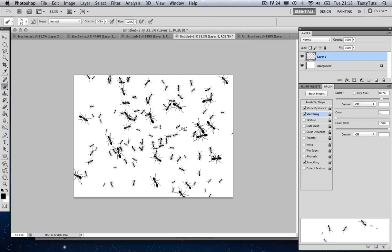Well there you have it — that's how you create a custom brush. I hope you enjoyed this video tutorial. Have fun guys, and I'll see you next time.